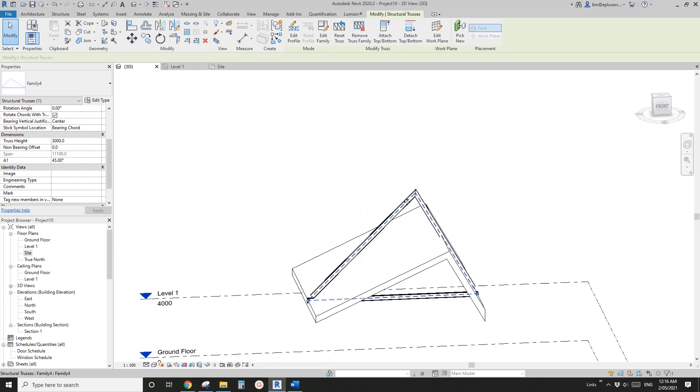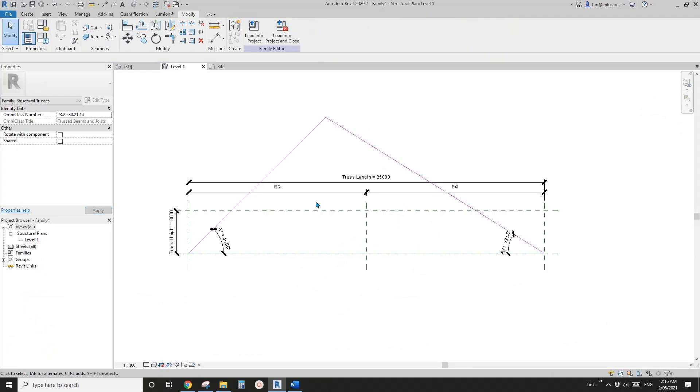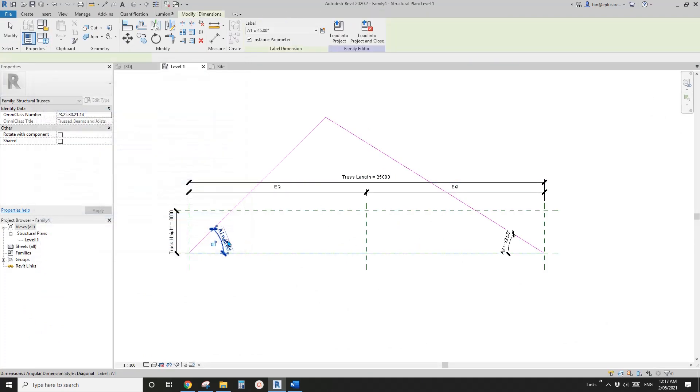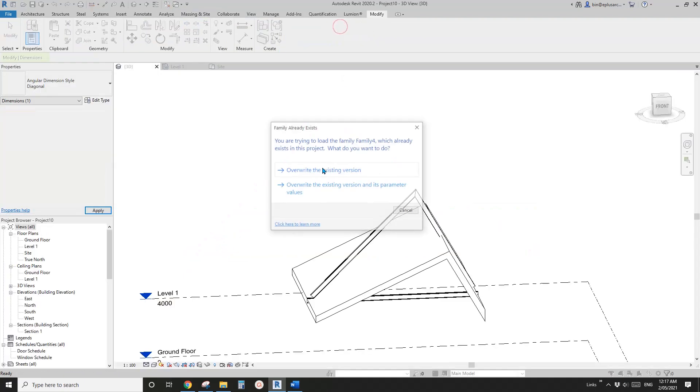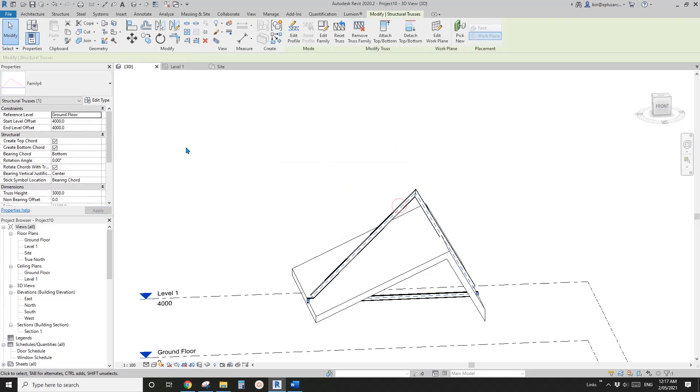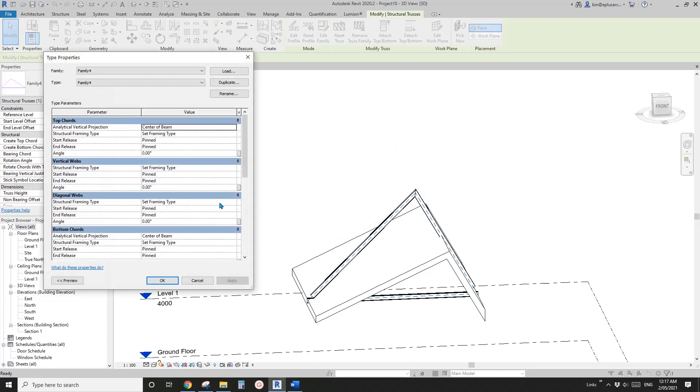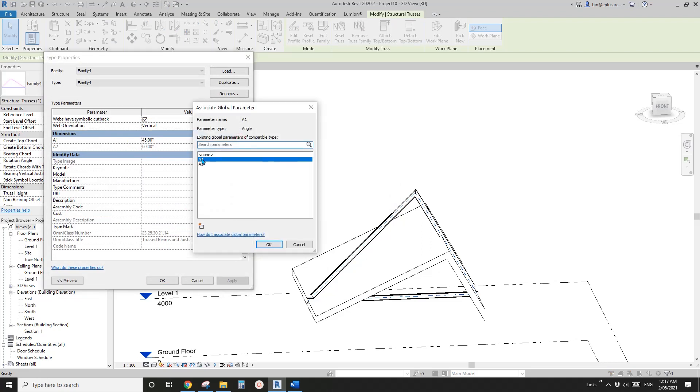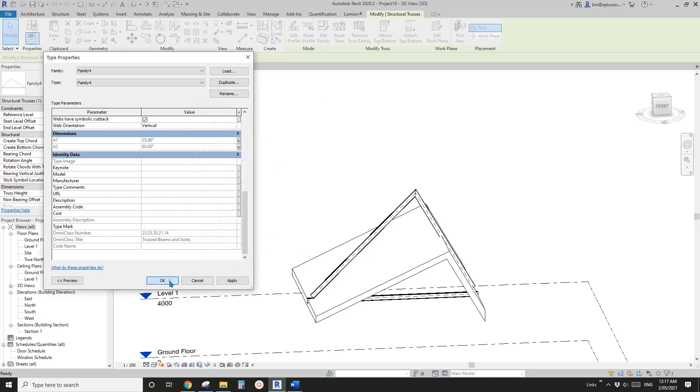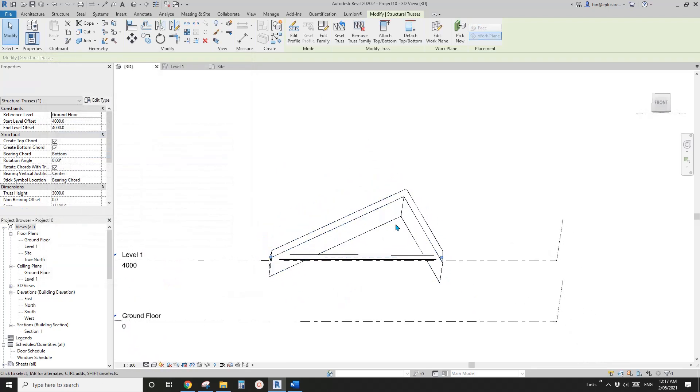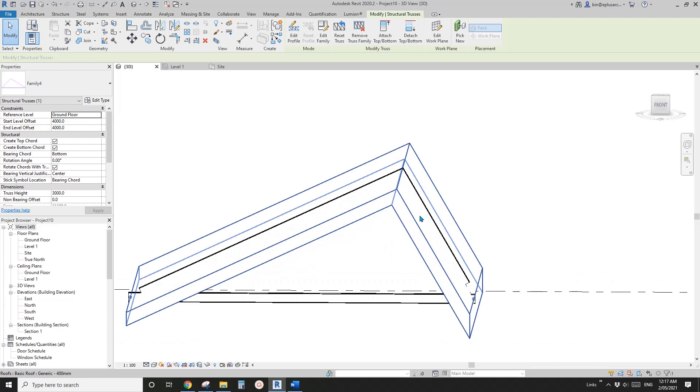And so let's just edit family, edit family and change. We can select this one and uncheck this one instance parameter, which will just make this as a type parameter. Now load this back into a project. And then select this truss again, edit type, find the A1 and link this to global parameter A1. And OK. And now the truss will match the roof.